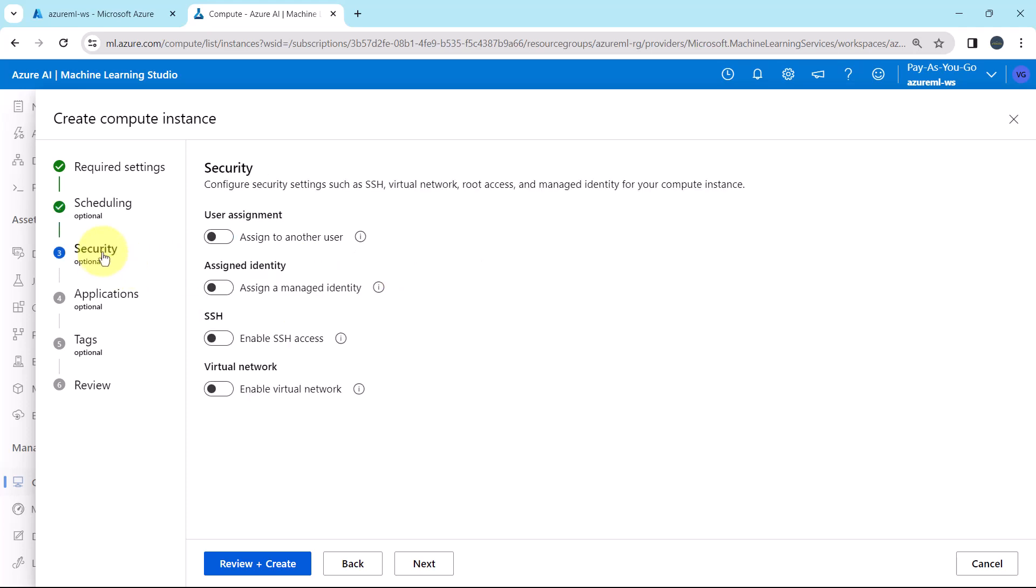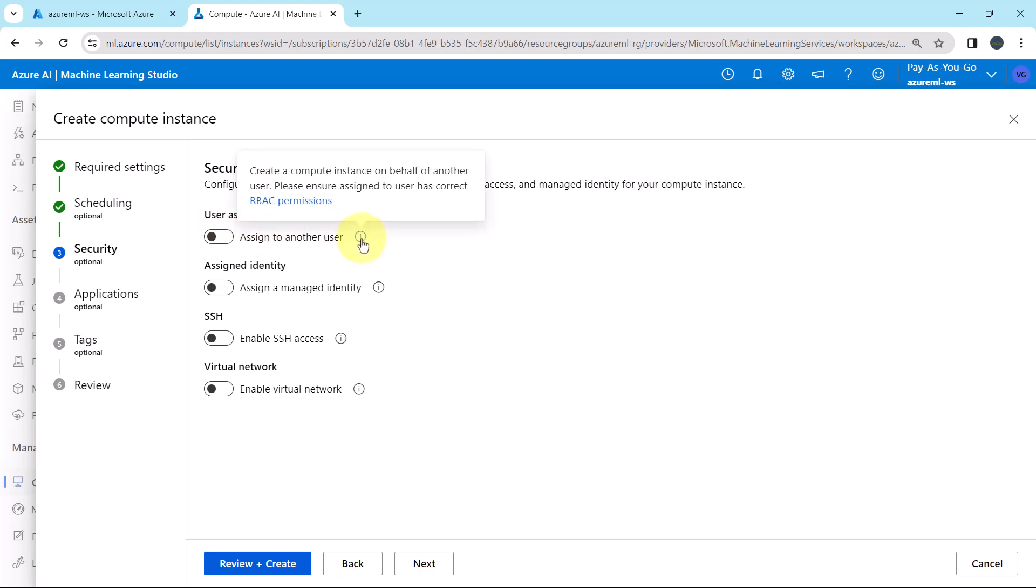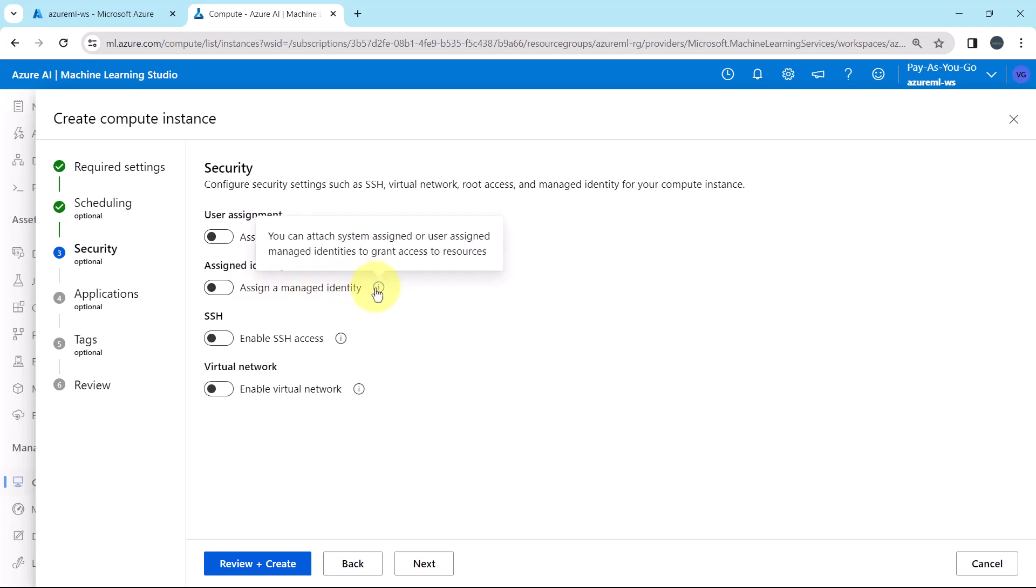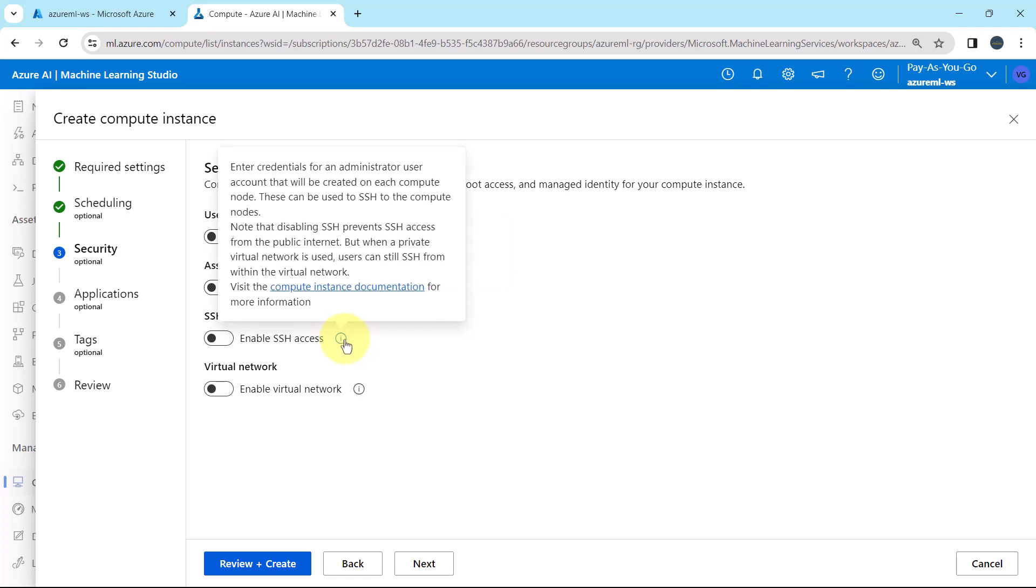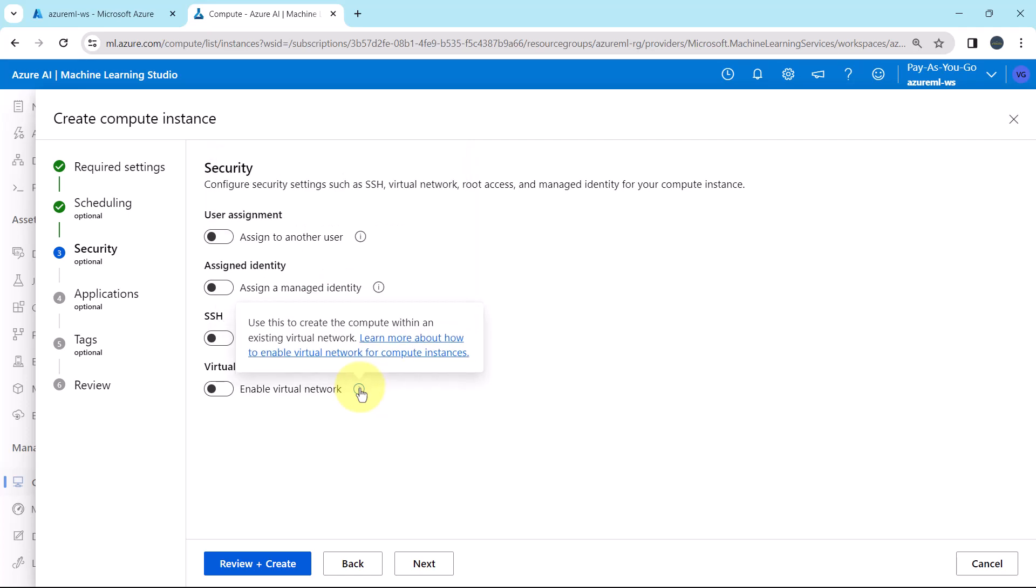Security. From here we can configure security settings such as SSH, virtual network, root access and managed identity for your compute instance. Let us understand these options. First one is the user assignment. This option is to create a compute instance on behalf of another user. Then the assigned identity. You can attach system assigned or user assigned managed identities to grant access to resources. Then enable SSH access. Here you have to enter credentials for an administrator user account that will be created on each compute node. And at the end, virtual machine. Use this to create compute within an existing virtual network. So here we will select all the default options. All the options are disabled.